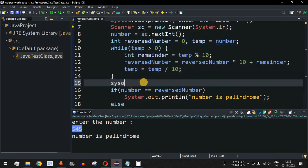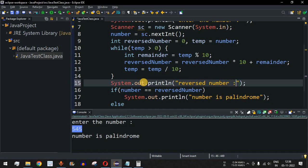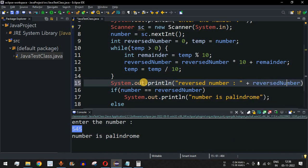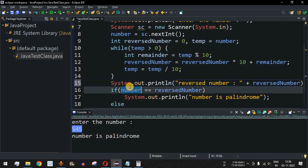We can also print the reversed number so we know what it is. The calculated reversed number is then compared with the original number.